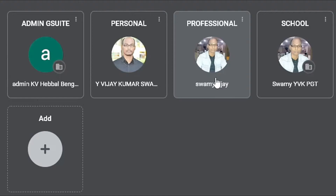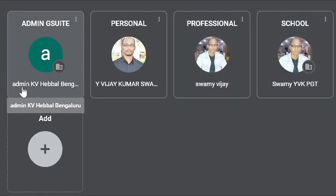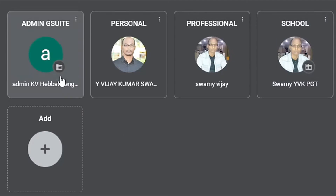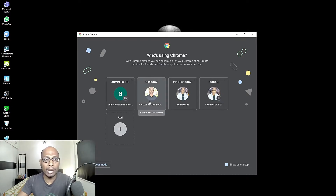At least two accounts you have to use — one for personal, another for professional. As I'm a school teacher, I have a separate account for school, and as I'm admin for a G Suite account, I have a different login as well. So I have not mixed everything and every account has a different login. Let me first show you how I have actually organized my personal account so you will get an idea.